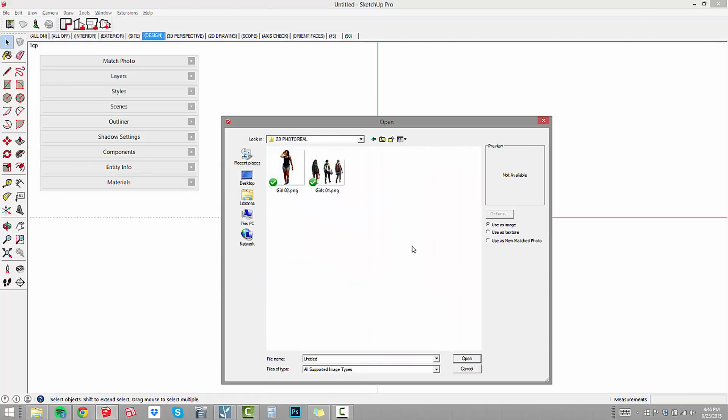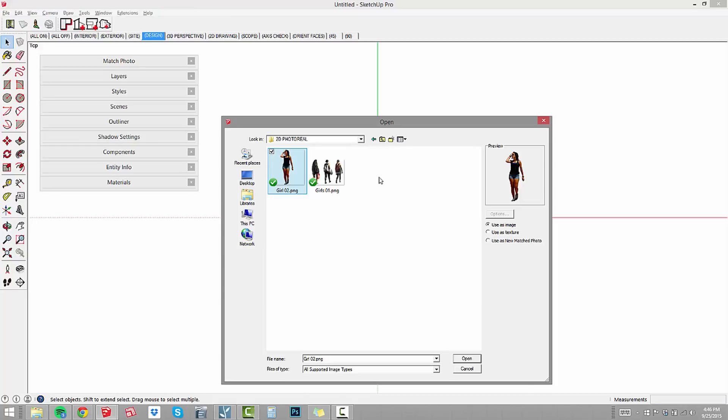What's important here is this is the image we're going to use. We're using it as an image, not as a texture. If you're using it as a texture, you have to apply it to a surface. Because this model is empty, we want to use this as an image, and I'll choose open.